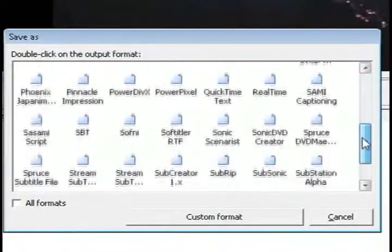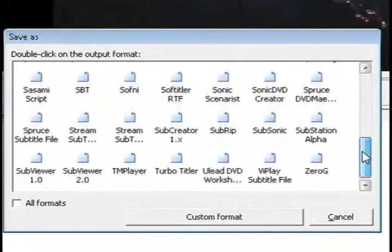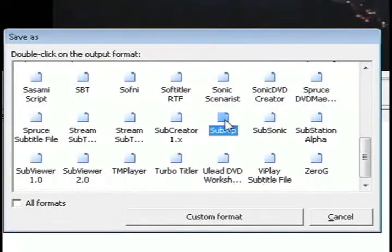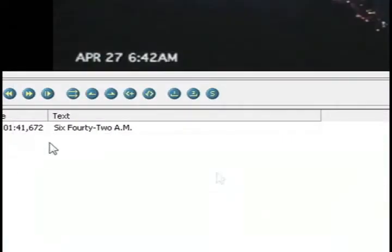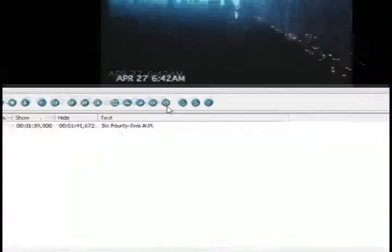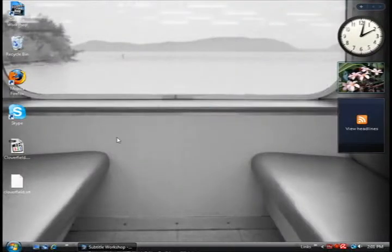And you've got a bunch of different options. But for my video player I'm going to save it as a subrip file because that works the best for my video player.